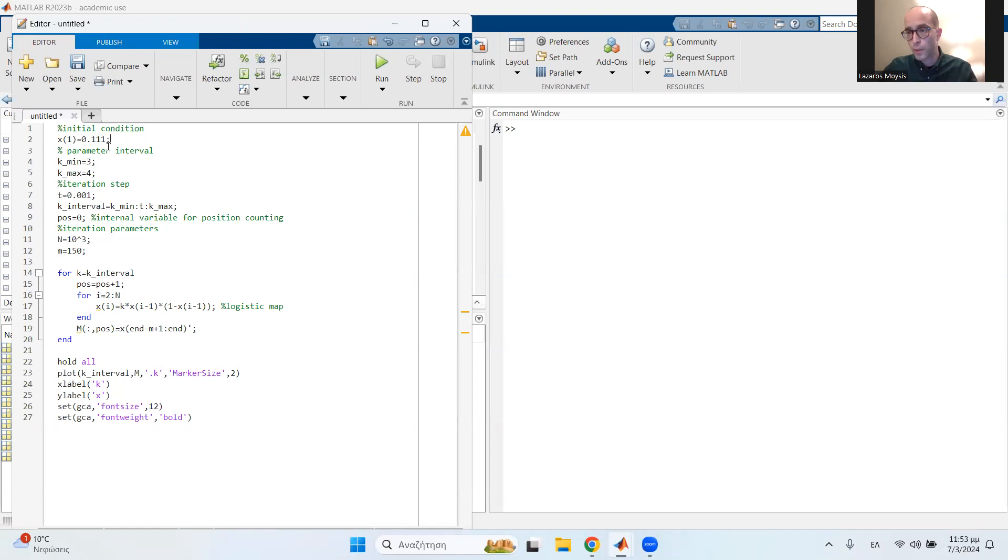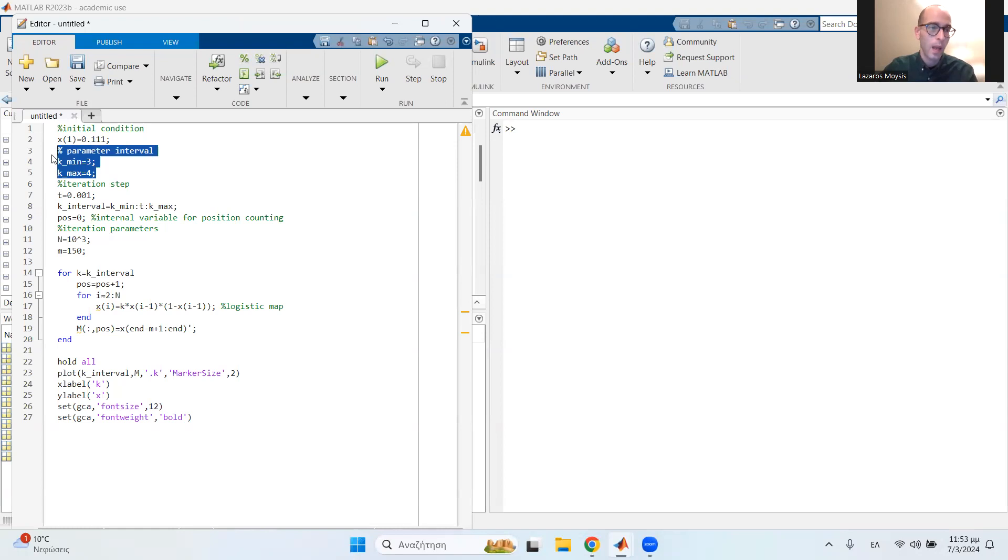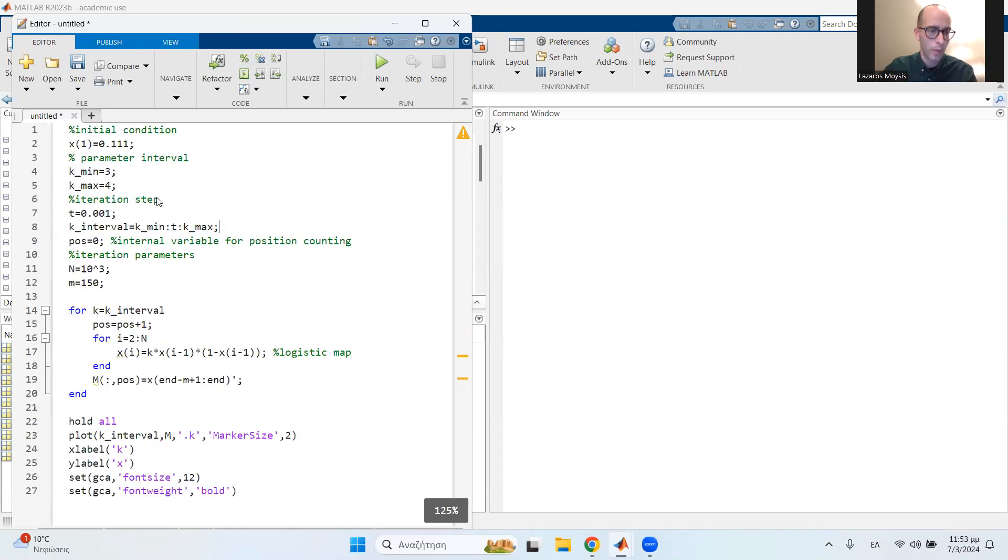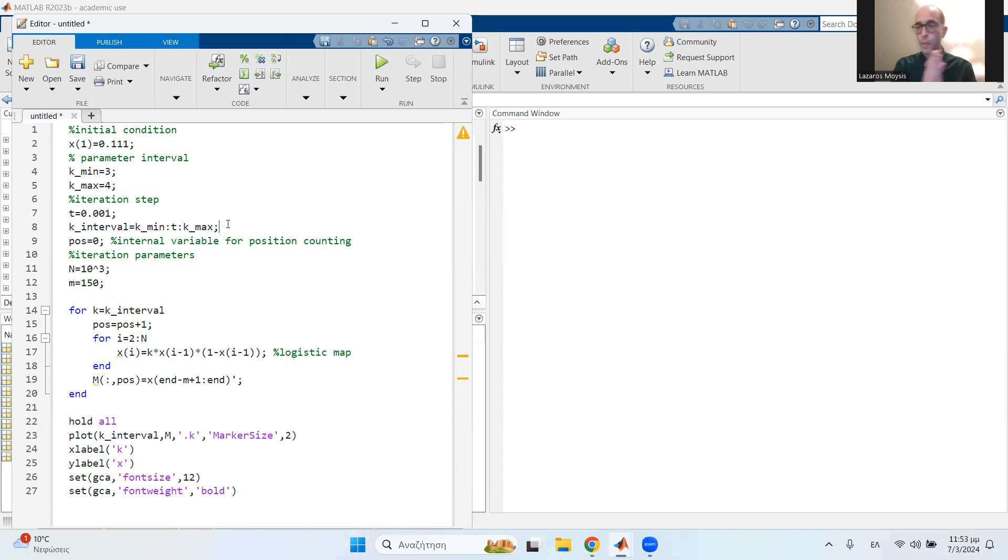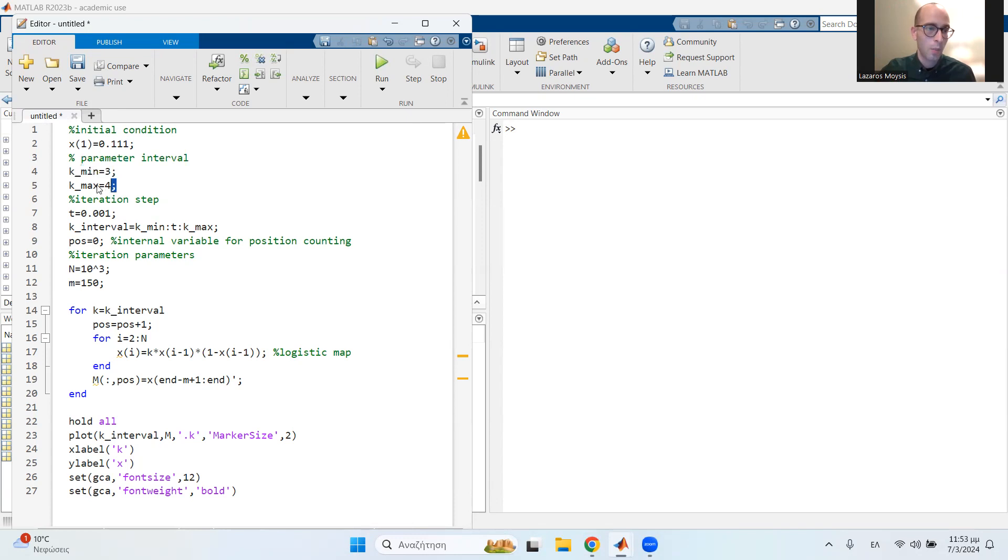When you're searching for coexisting attractors, it may matter, but that's another topic. Then we can use our interval of choice. Let me zoom in a little bit. For the logistic map, let's say I'm interested in the parameter interval of 3 up to 4. So I set my minimum value on 3, my maximum value on 4, and of course, I need to also choose a step.